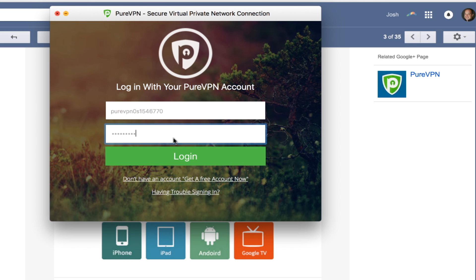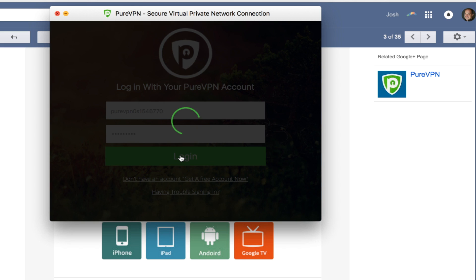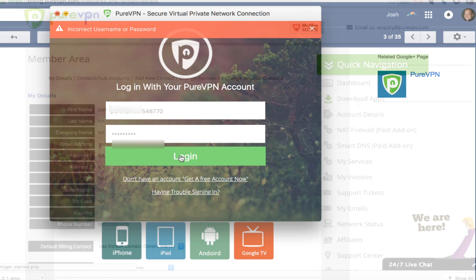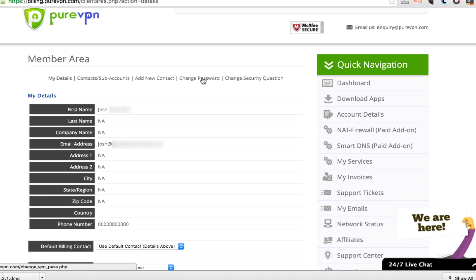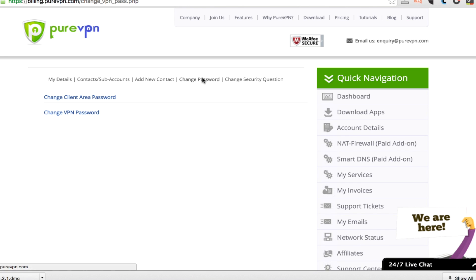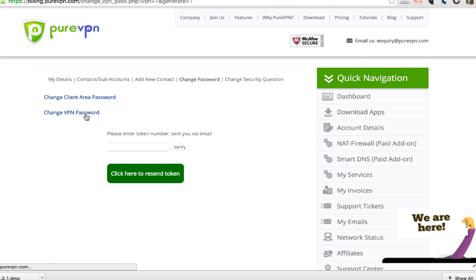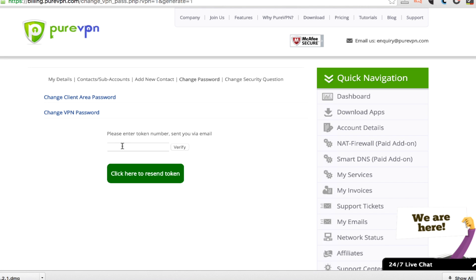Now, unfortunately, I ran into a problem you're going to notice here where for some reason the password did not get accepted. So I had to go back into my dashboard and change my password. This may be something that they fixed already, but at the time that I did this, it was not very easy.